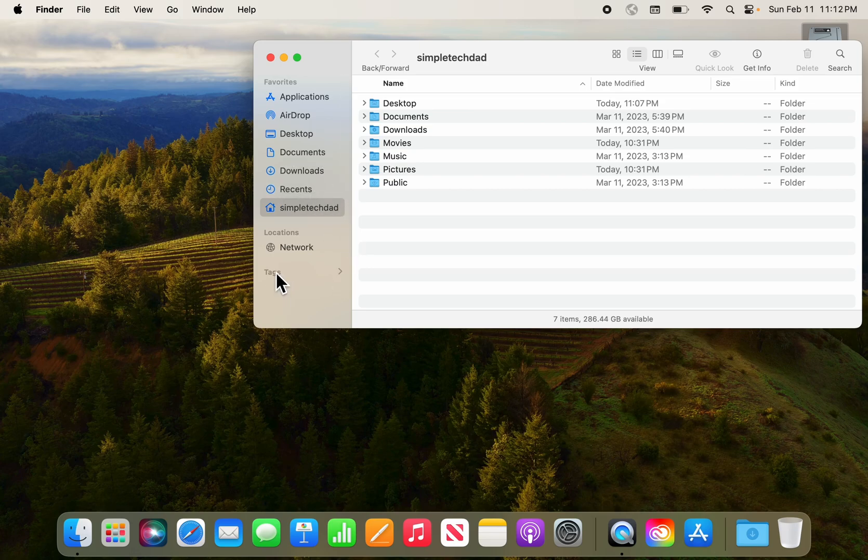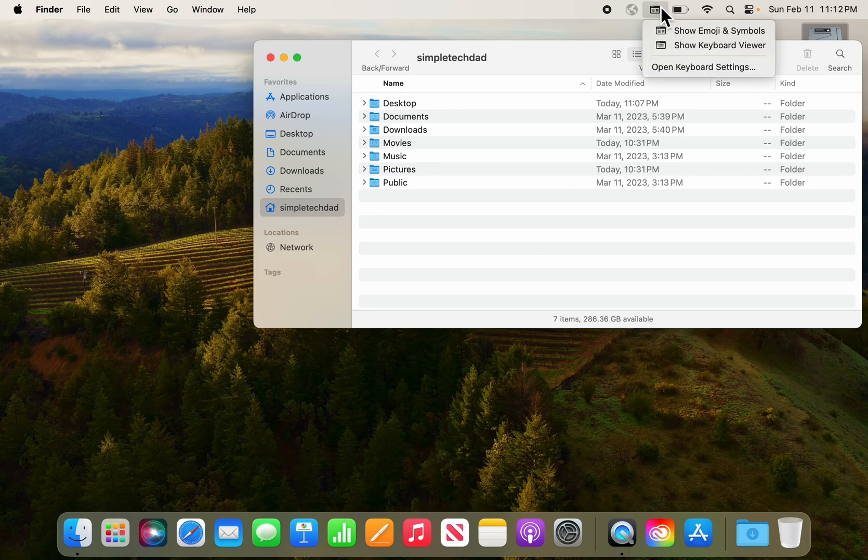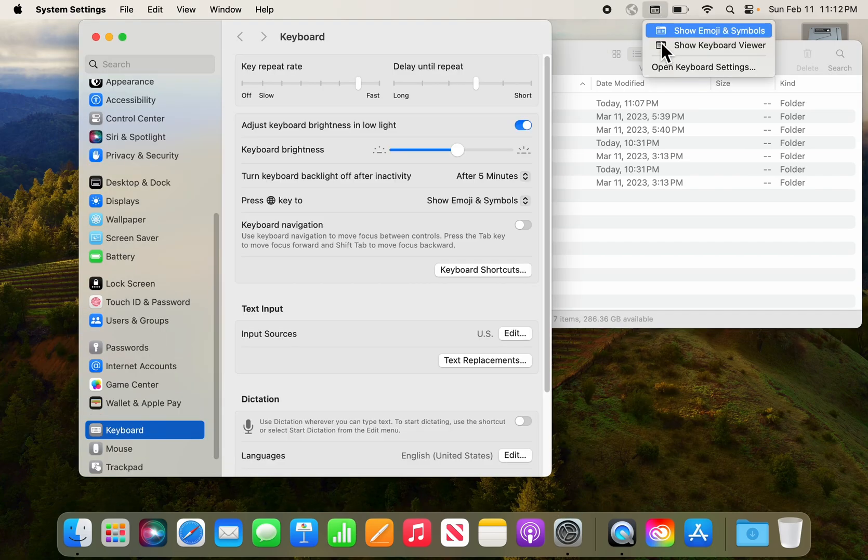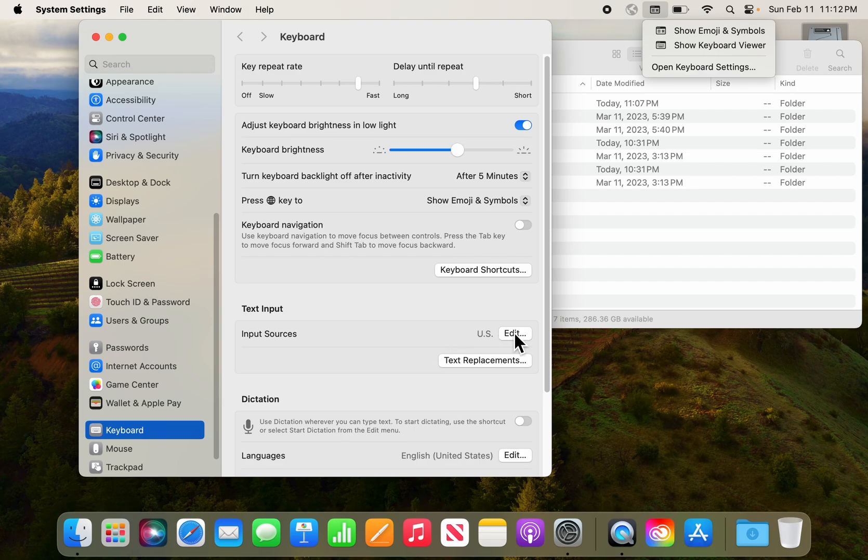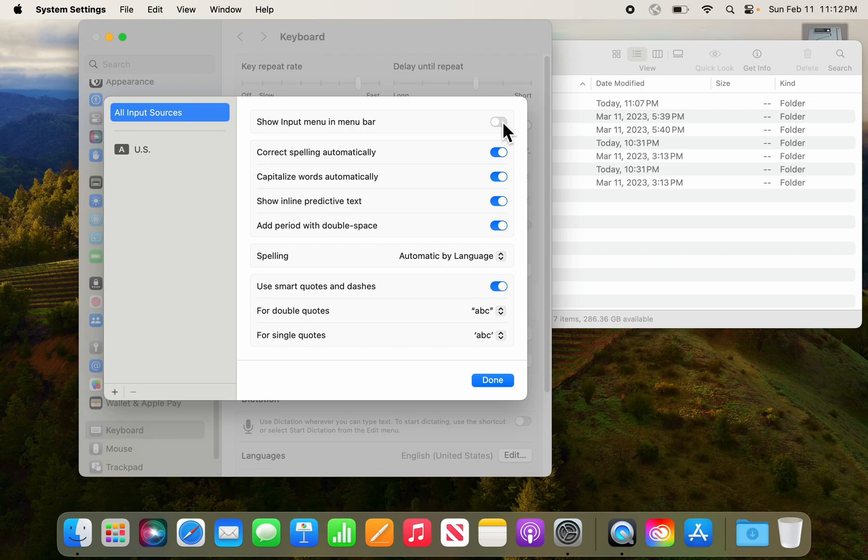Moving on, we're going to customize these icons up here on the menu bar. Now by default it shows the keyboard and I don't need that because I only stay in one language. So I click on this, open keyboard settings, and come down here in the settings and I click on edit and I say show input on the menu bar—I turn that off, so that will disable that.